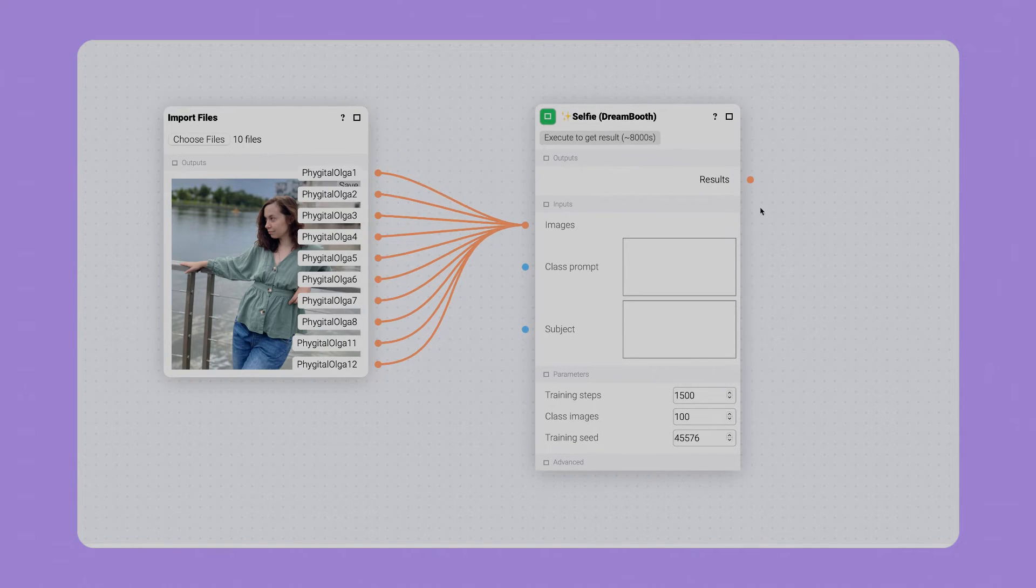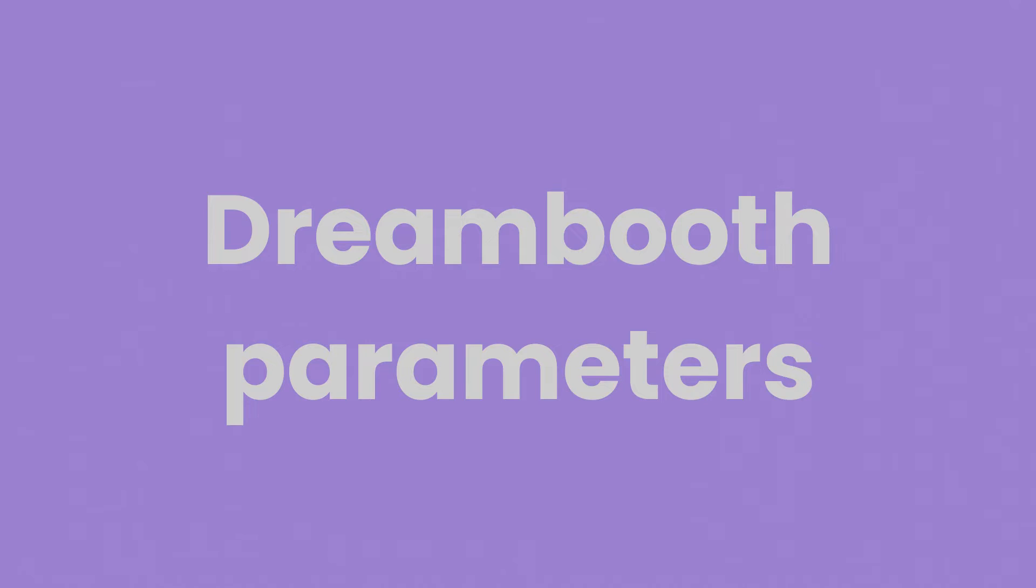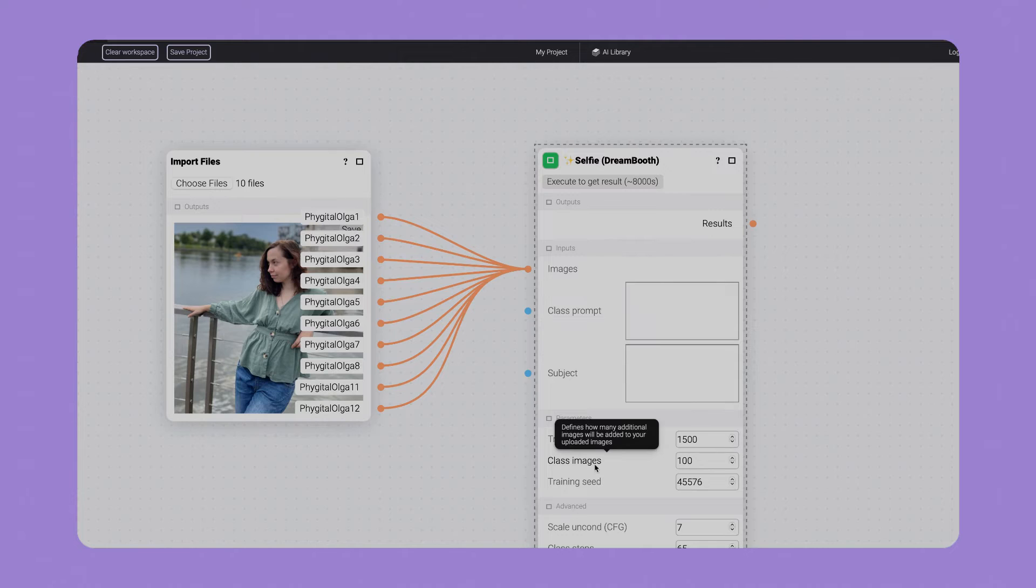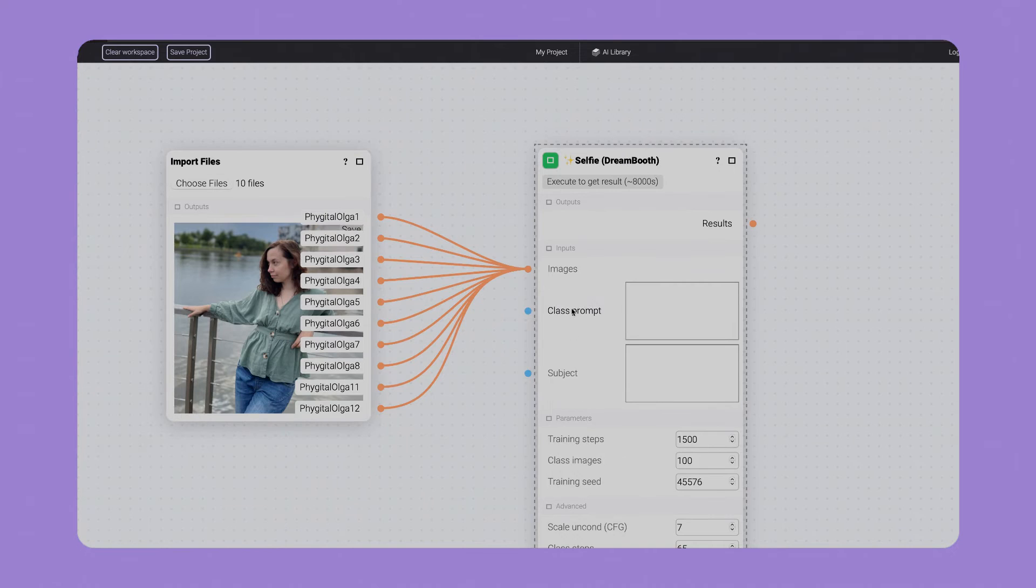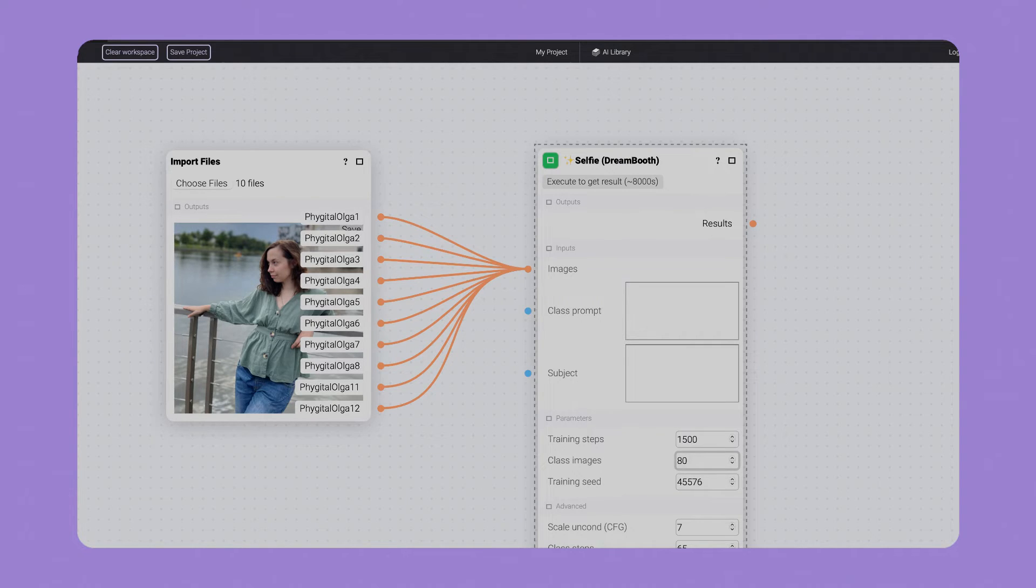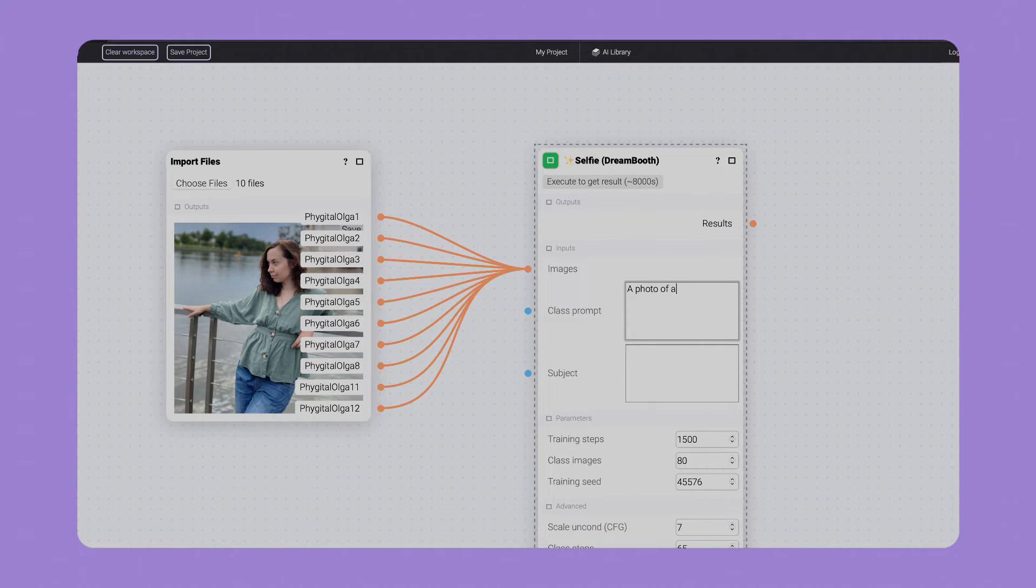This is the time to clarify the parameters. The training process predicts extra images generation, called class images. Here we have a number of them and the description or prompt they will be based on. I'd love to decrease the quantity a little bit as 80 is still high but a bit more time saving. The class prompt has to be as close to your dataset as possible. You can type 'a photo of a woman,' very straight to the point.